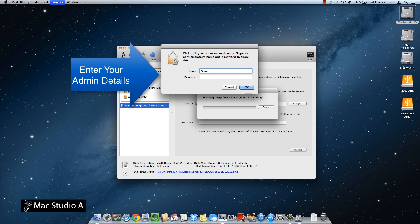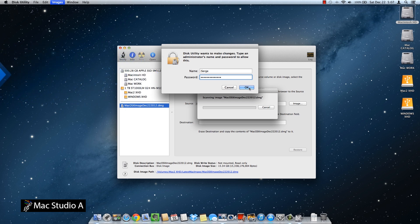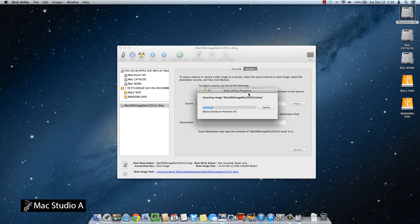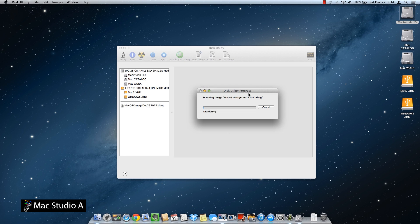Once again, you will be asked to enter your admin details in order for the process to begin. Do so, then press the OK button. As before, there is no set time as to how long the scan will take — ours took 16 minutes. Again, we will just time lapse it by 10,000%.